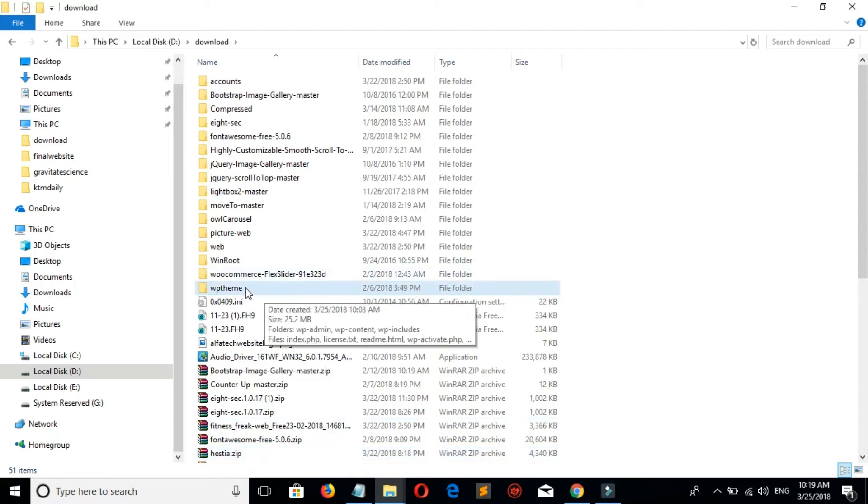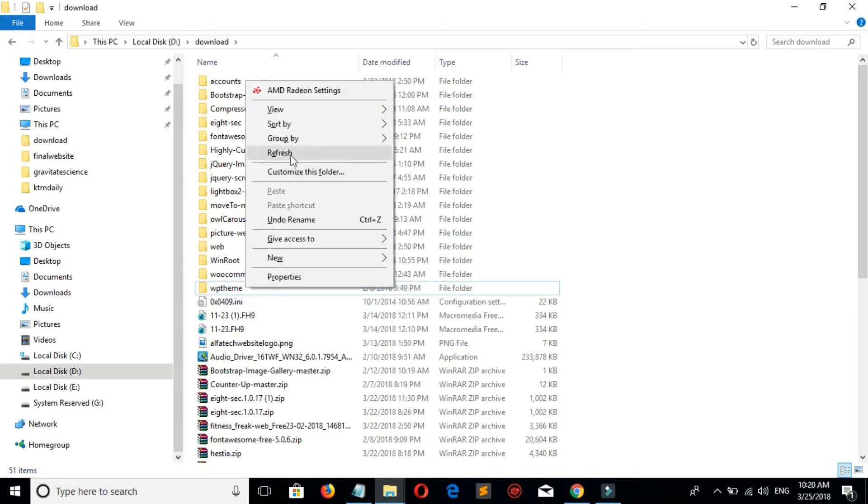Now you must put this file in the htdocs folder of XAMPP, so let's copy this.